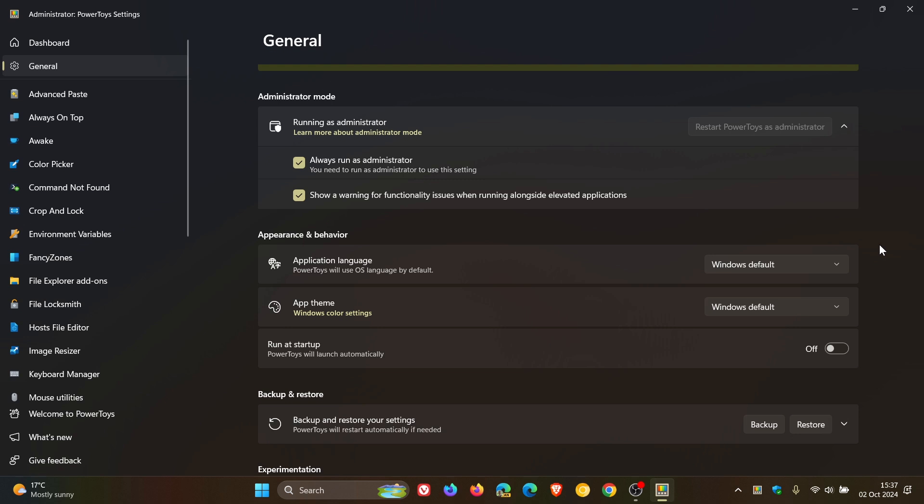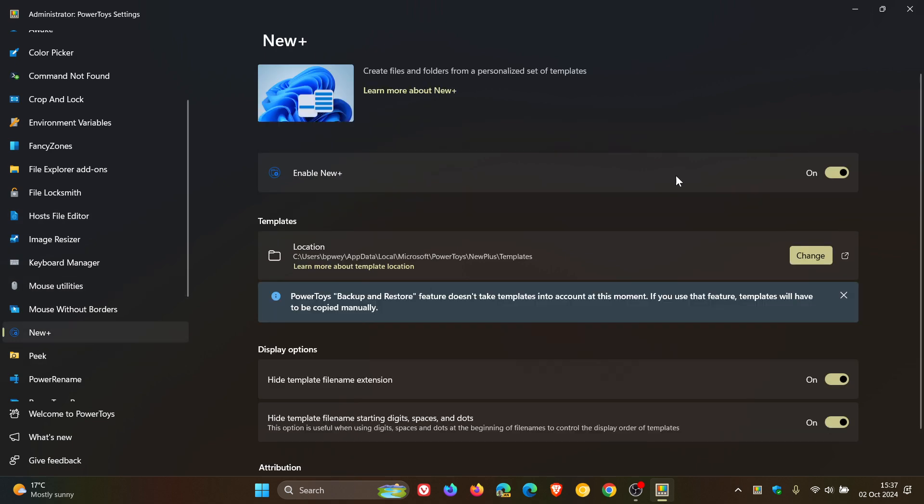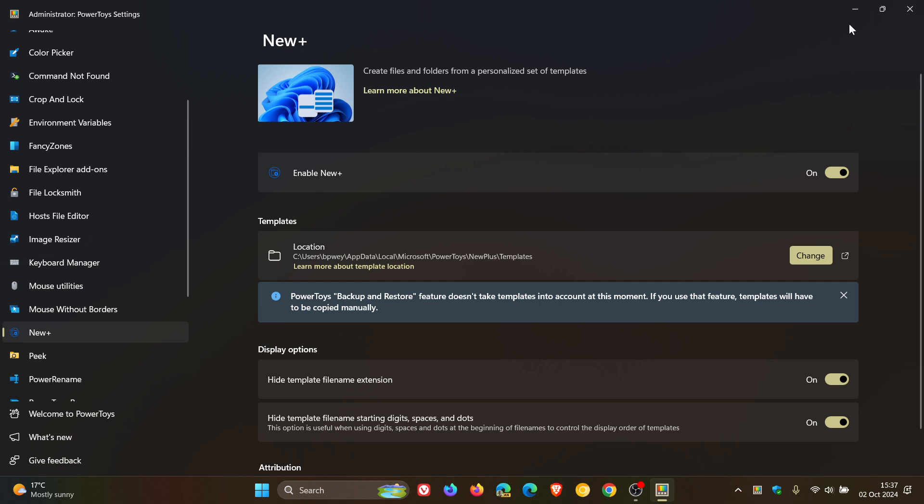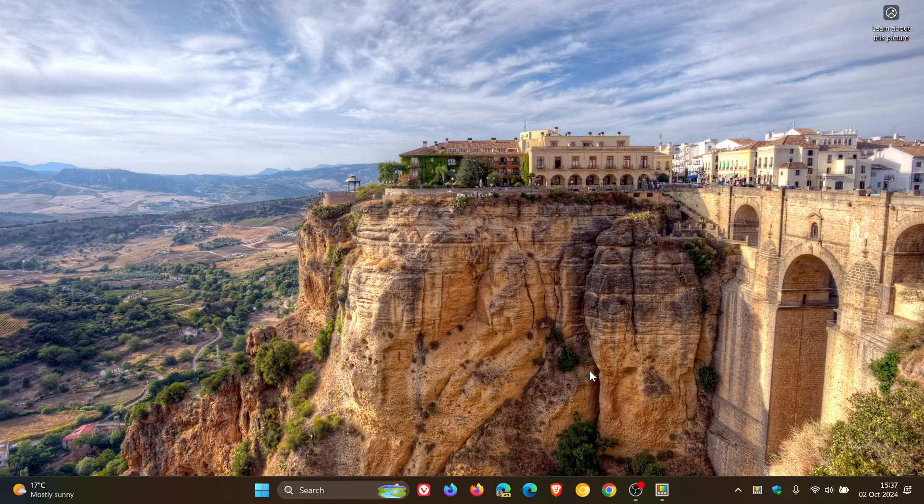Now, the new utility I want to focus on for this video is a utility I posted on, and it's called New Plus, and I posted on this, give or take, about three months ago. New Plus enables you to create files and folders from a personalized set of templates. And just a bit of a walkthrough of this, now what it's all about.